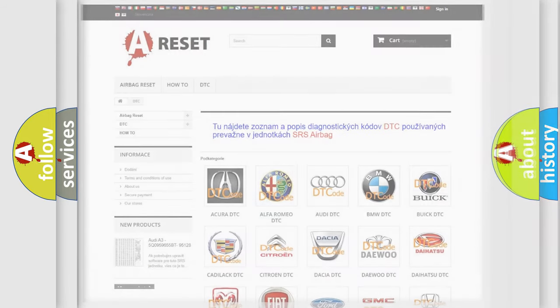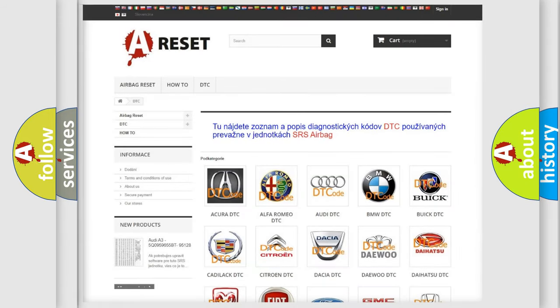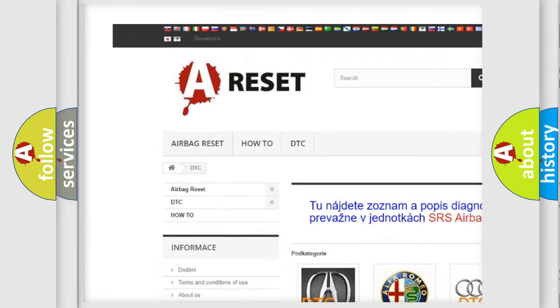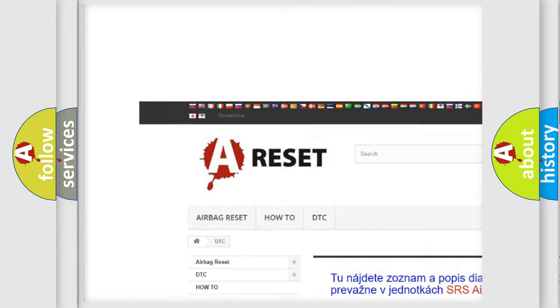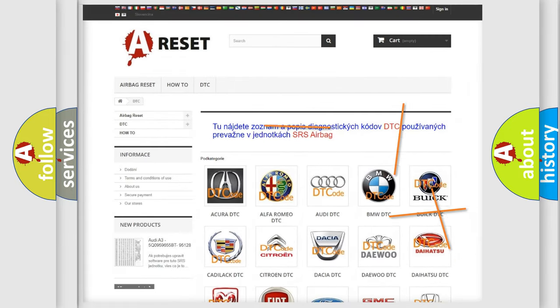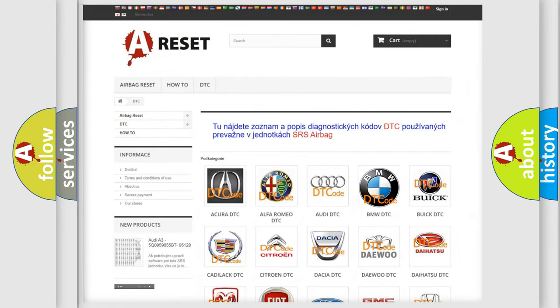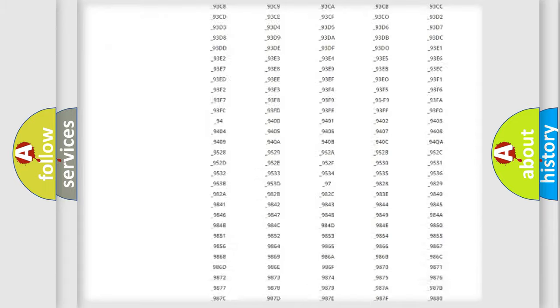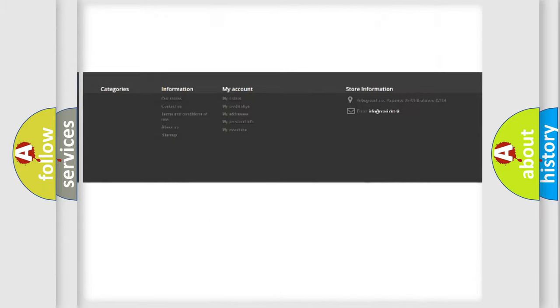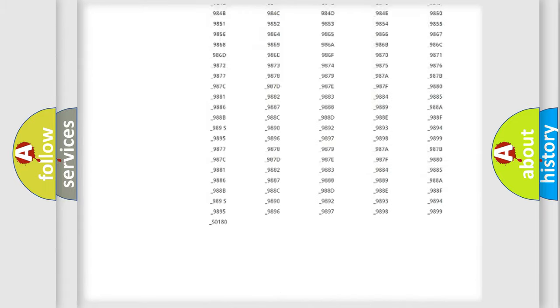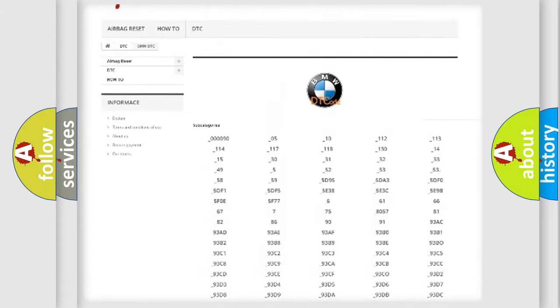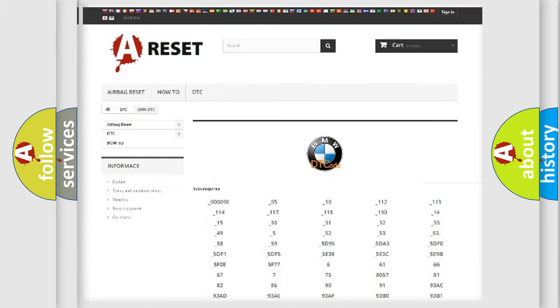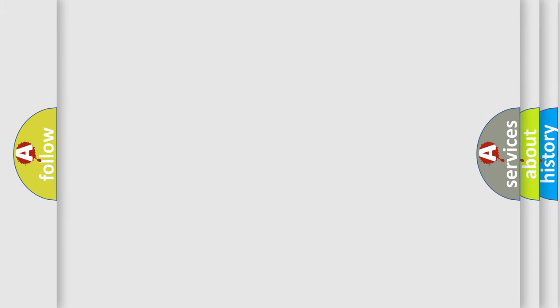Our website airbagreset.sk produces useful videos for you. You do not have to go through the OBD2 protocol anymore to know how to troubleshoot any car breakdown. You will find all the diagnostic codes that can be diagnosed in BMW vehicles and many other useful things.